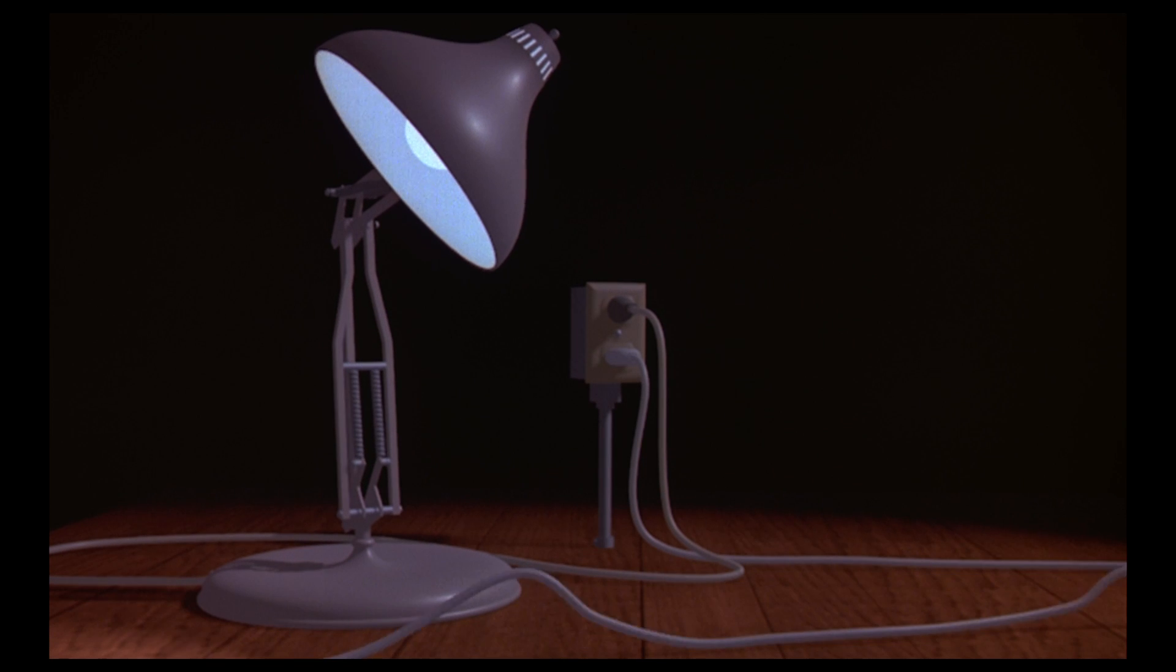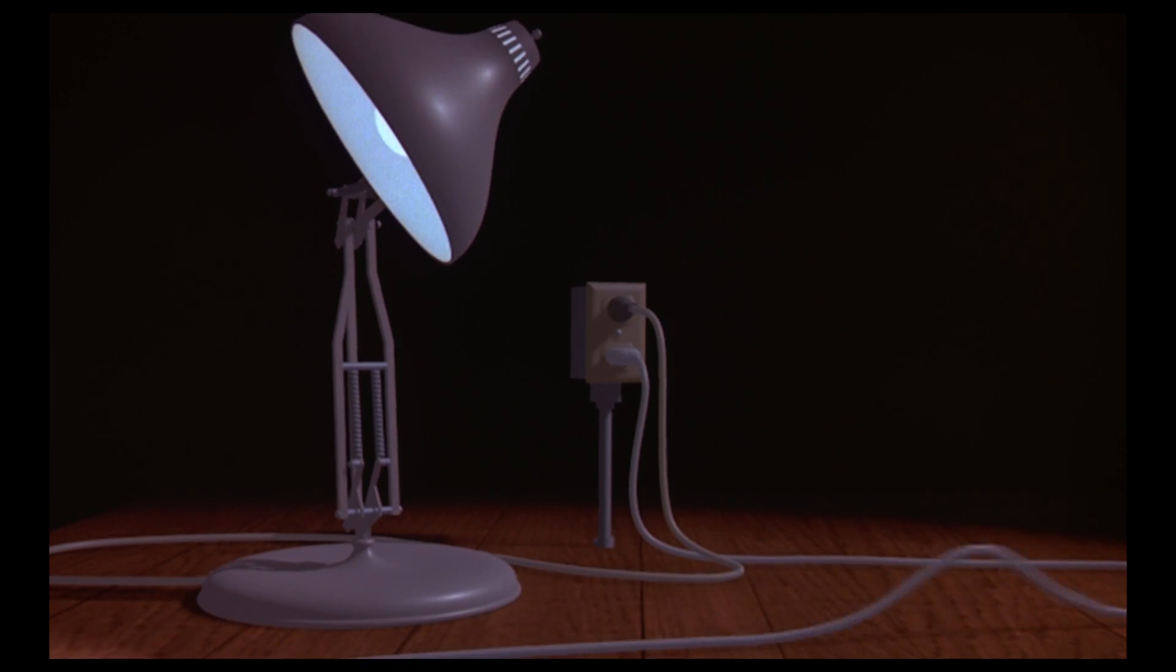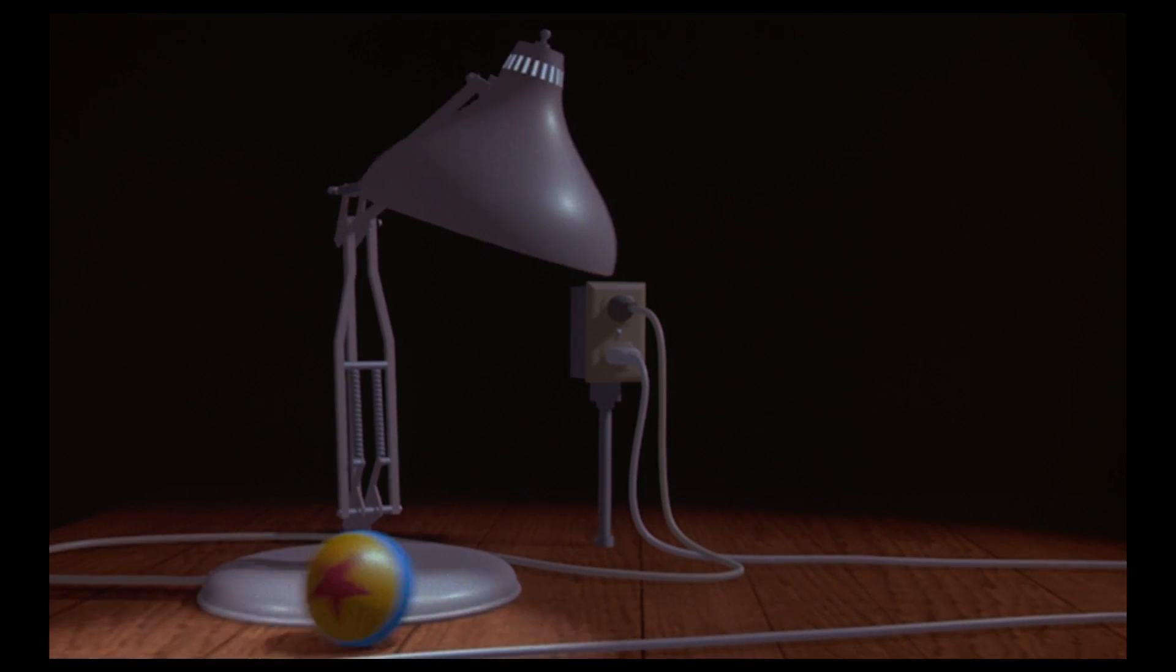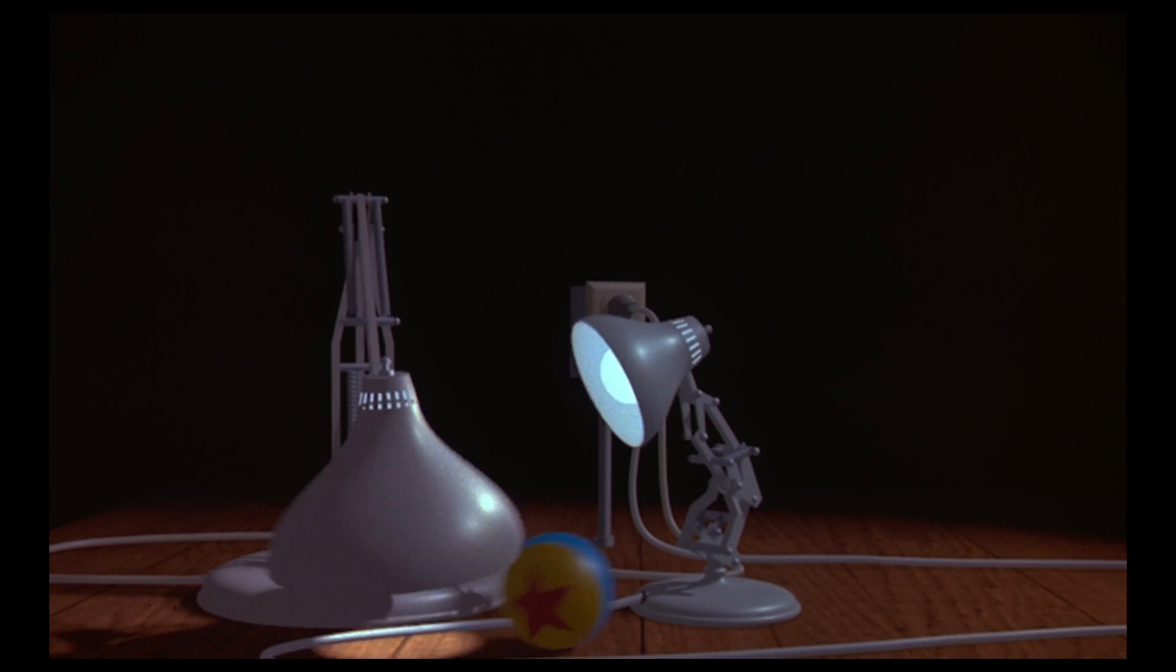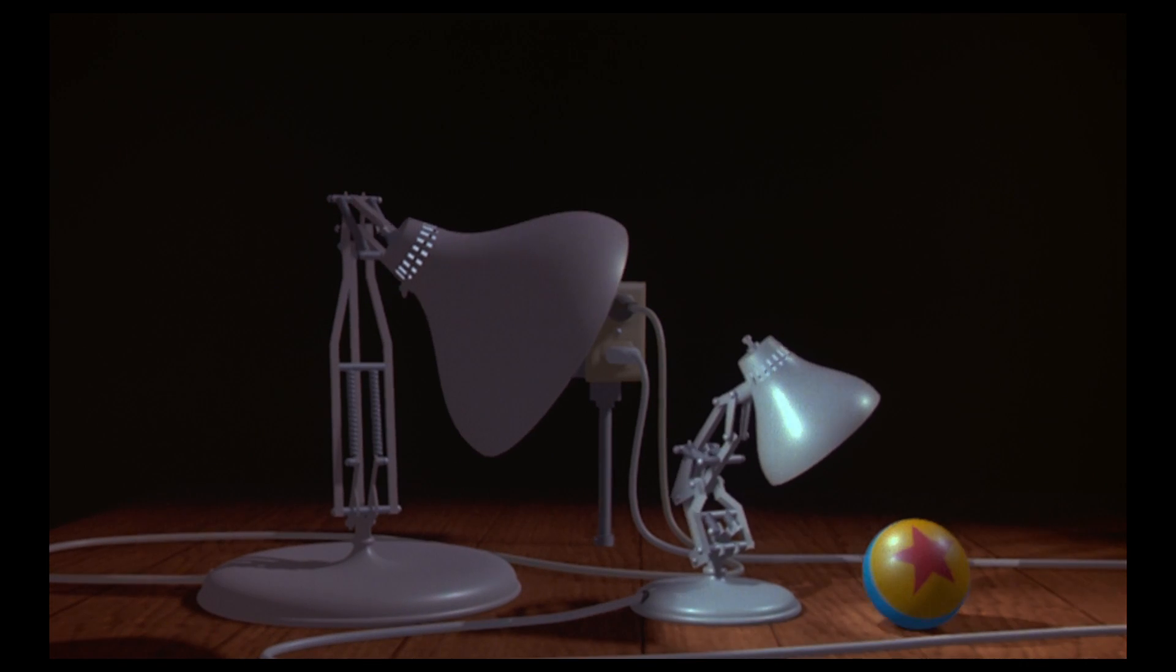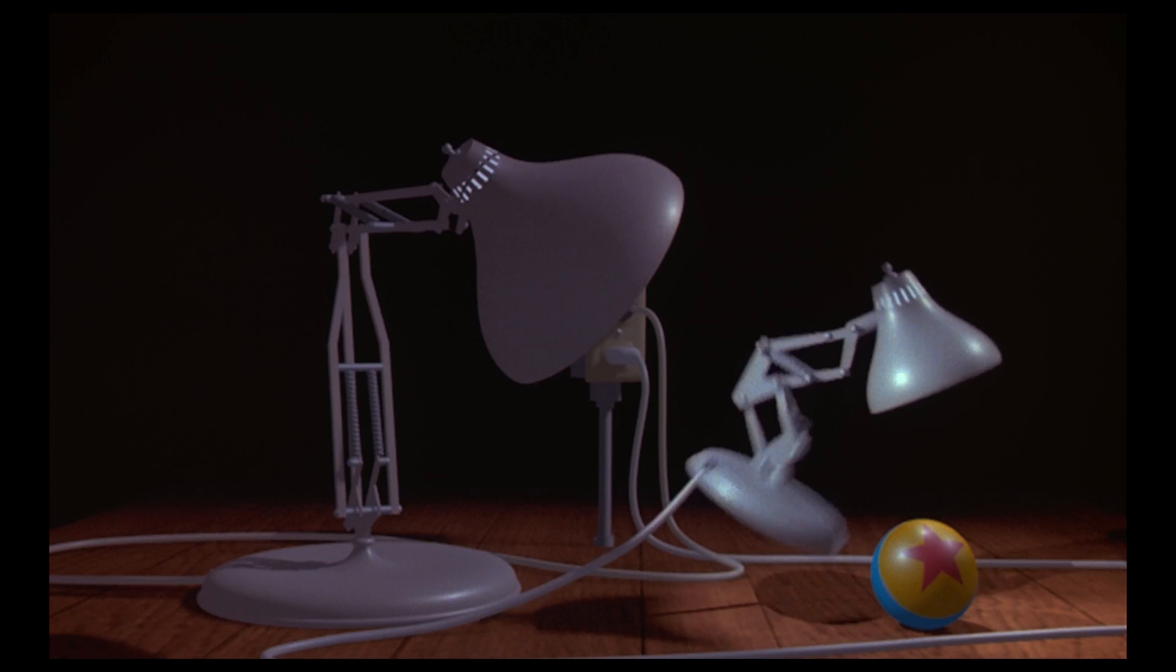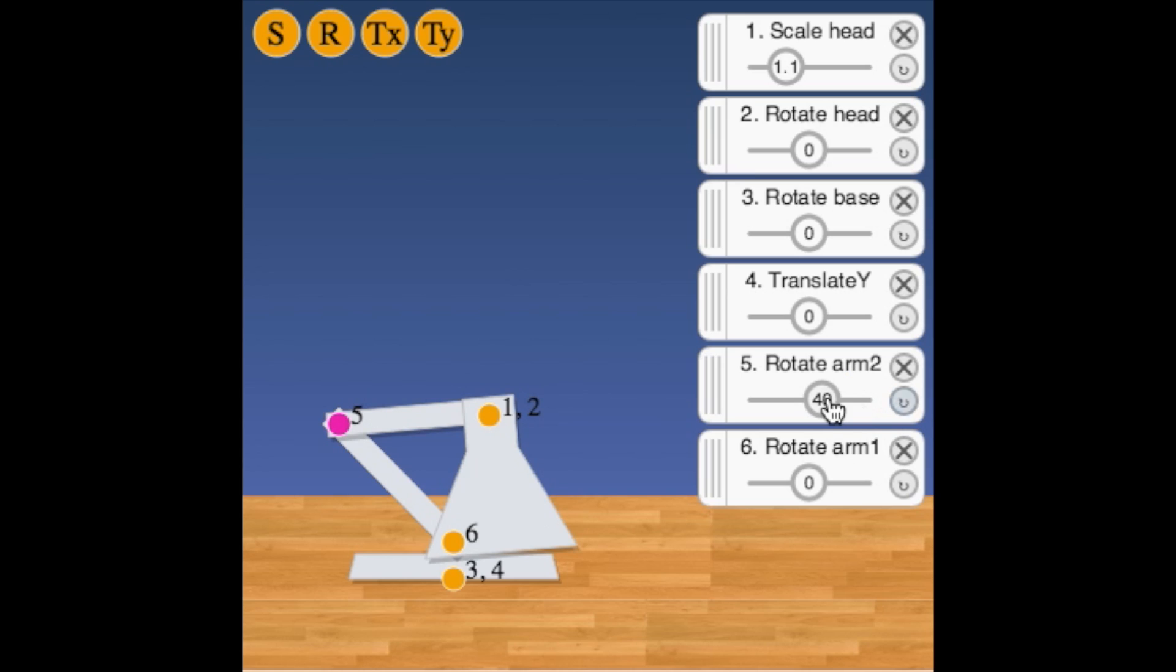Although lamps are just solid objects without their own movement or emotions, a young animator named John Lasseter believed he could make it into an actor. He saw how this lamp could become a lifelike character if it was given a simple rig.